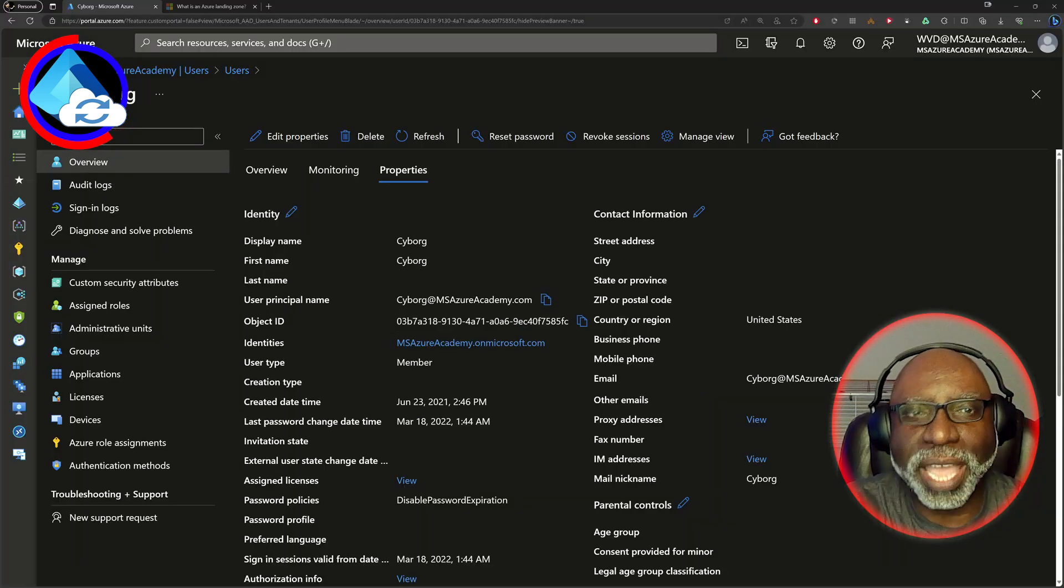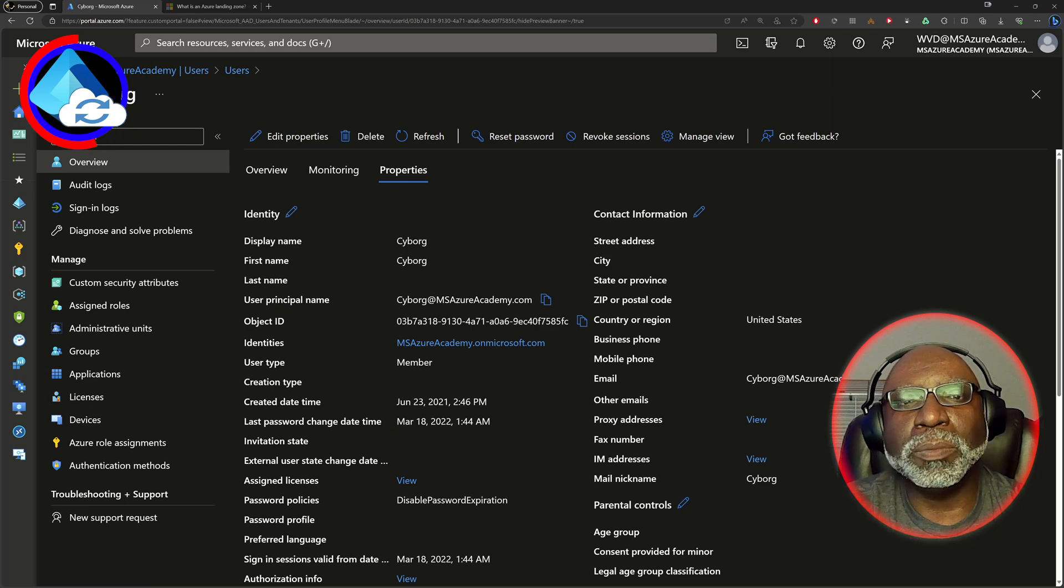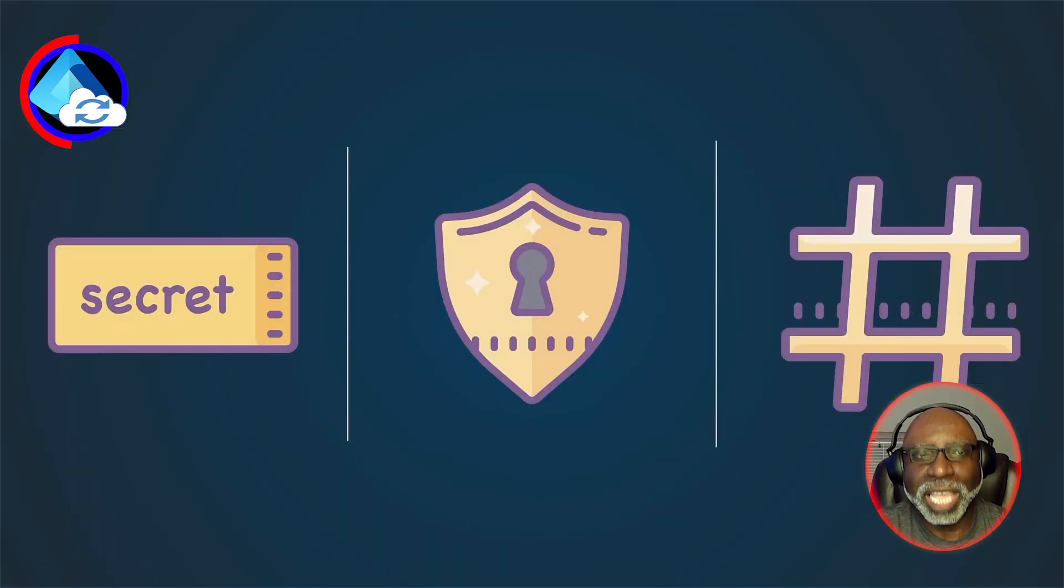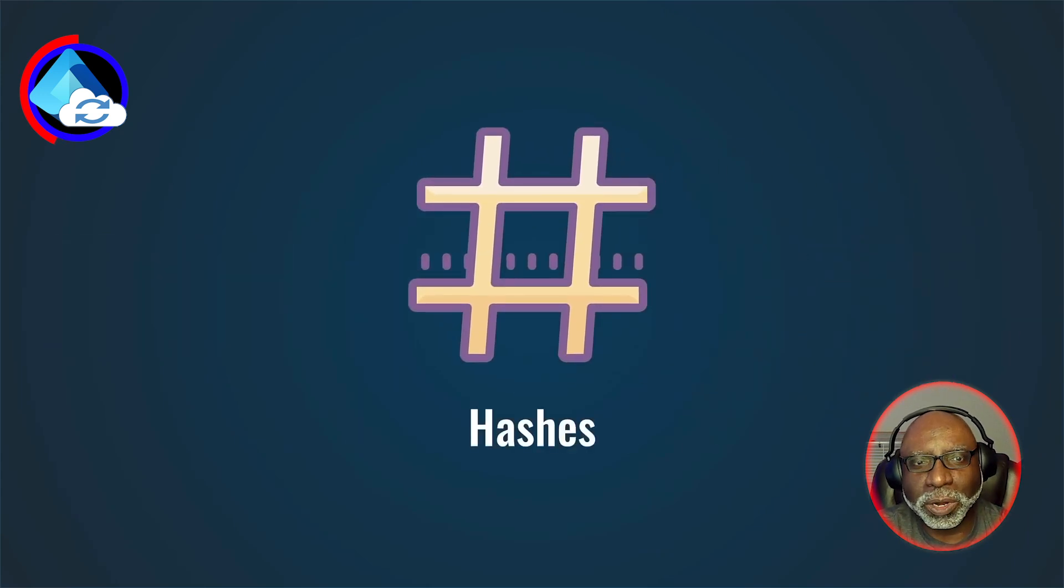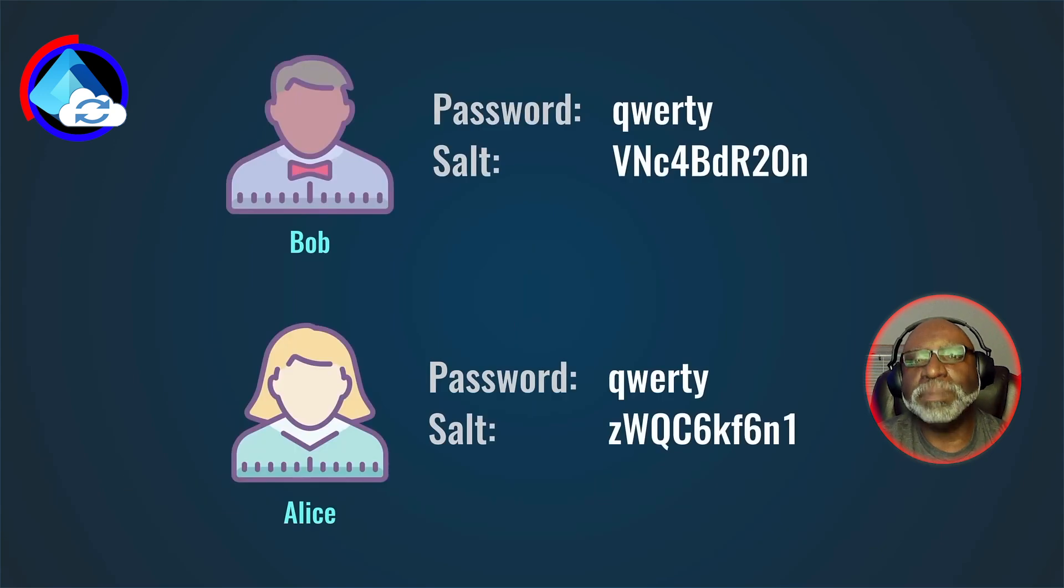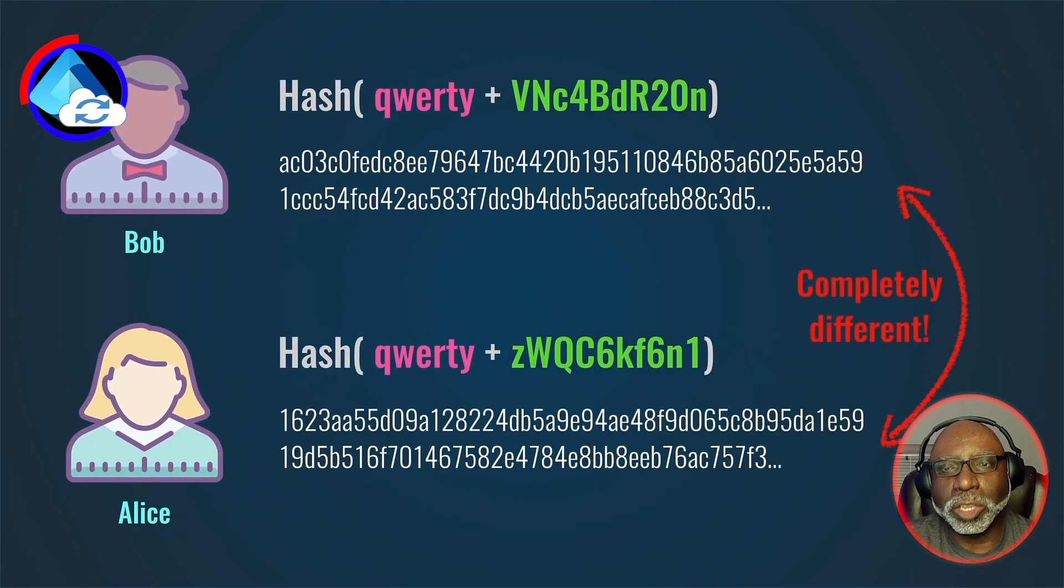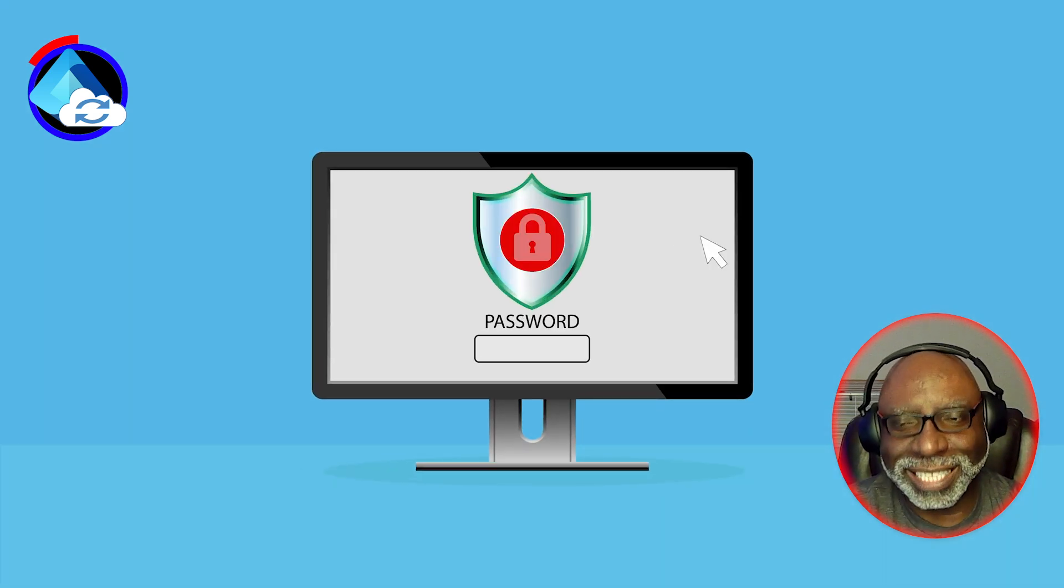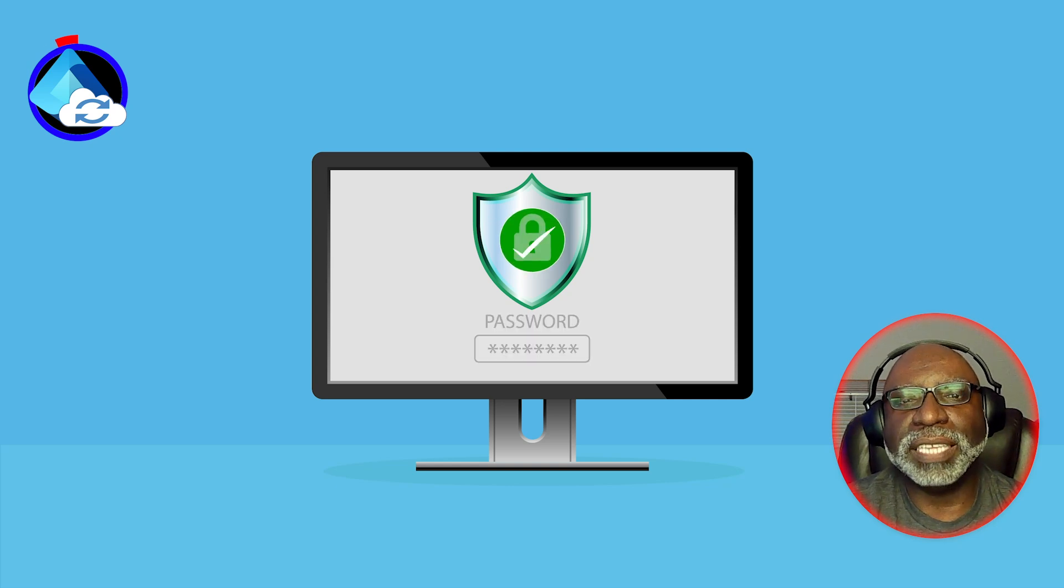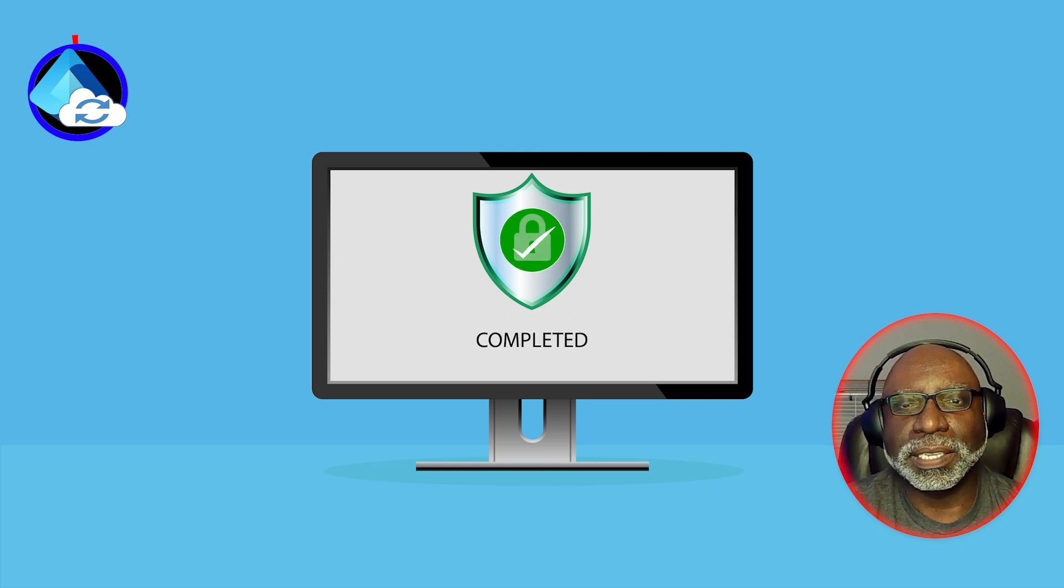But what about your passwords? We protect them with a feature called password hash sync. It generates a hash of the password and only syncs the hash, not the password. This keeps everything secure and your users use the same password on-prem and in the cloud. When the user signs in, a reverse of the hash is done and if everything matches up, you get signed in.